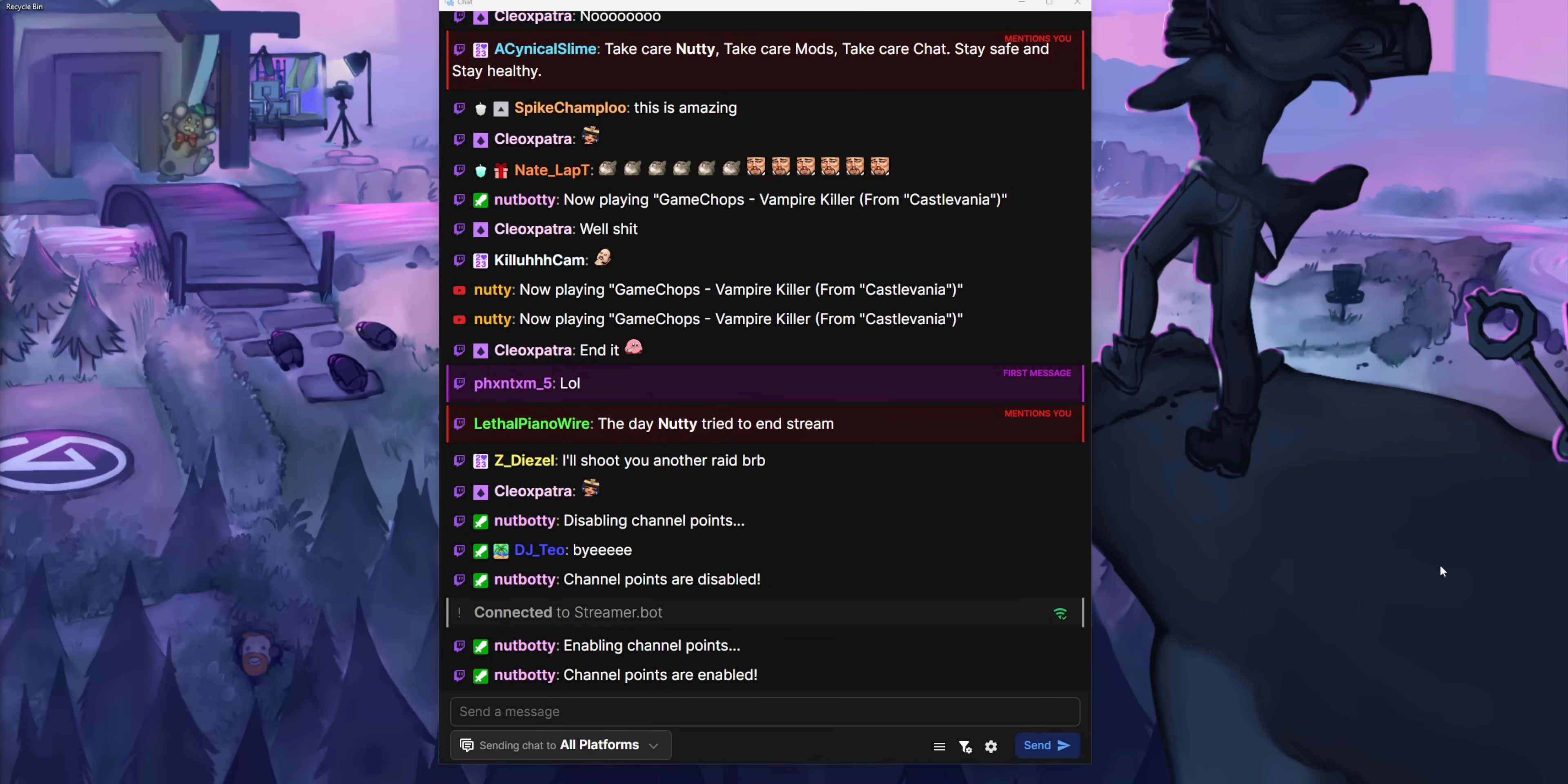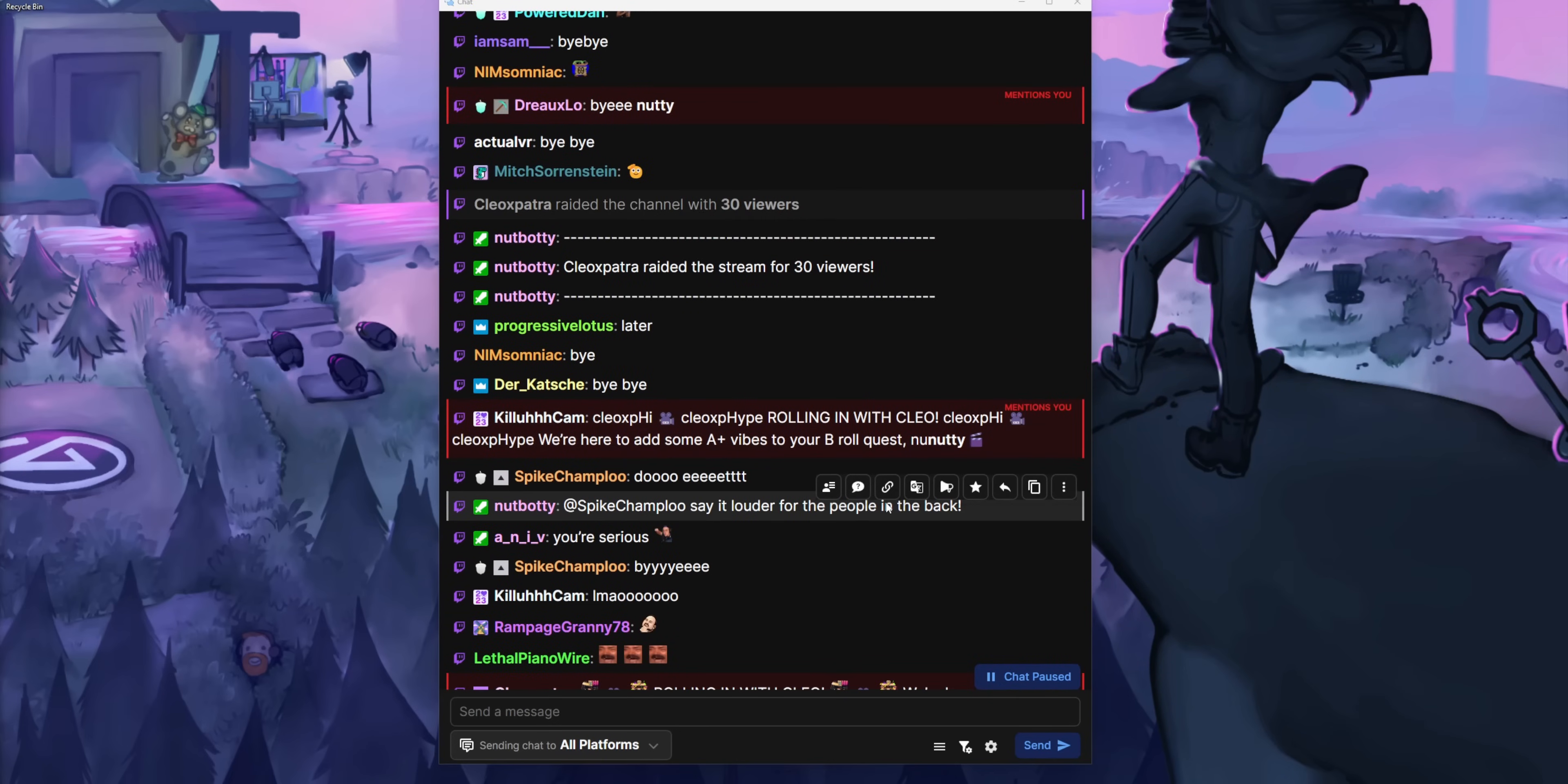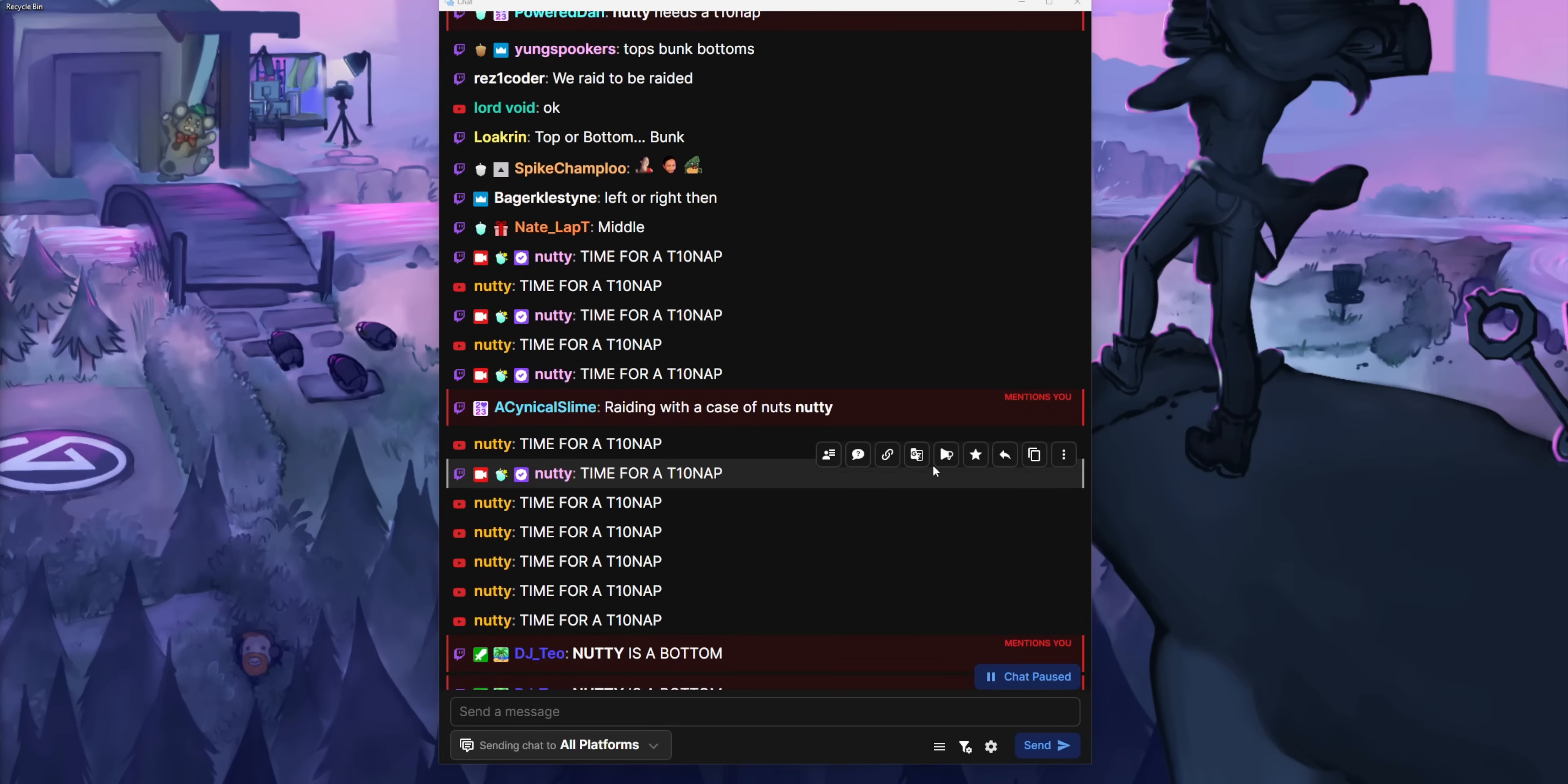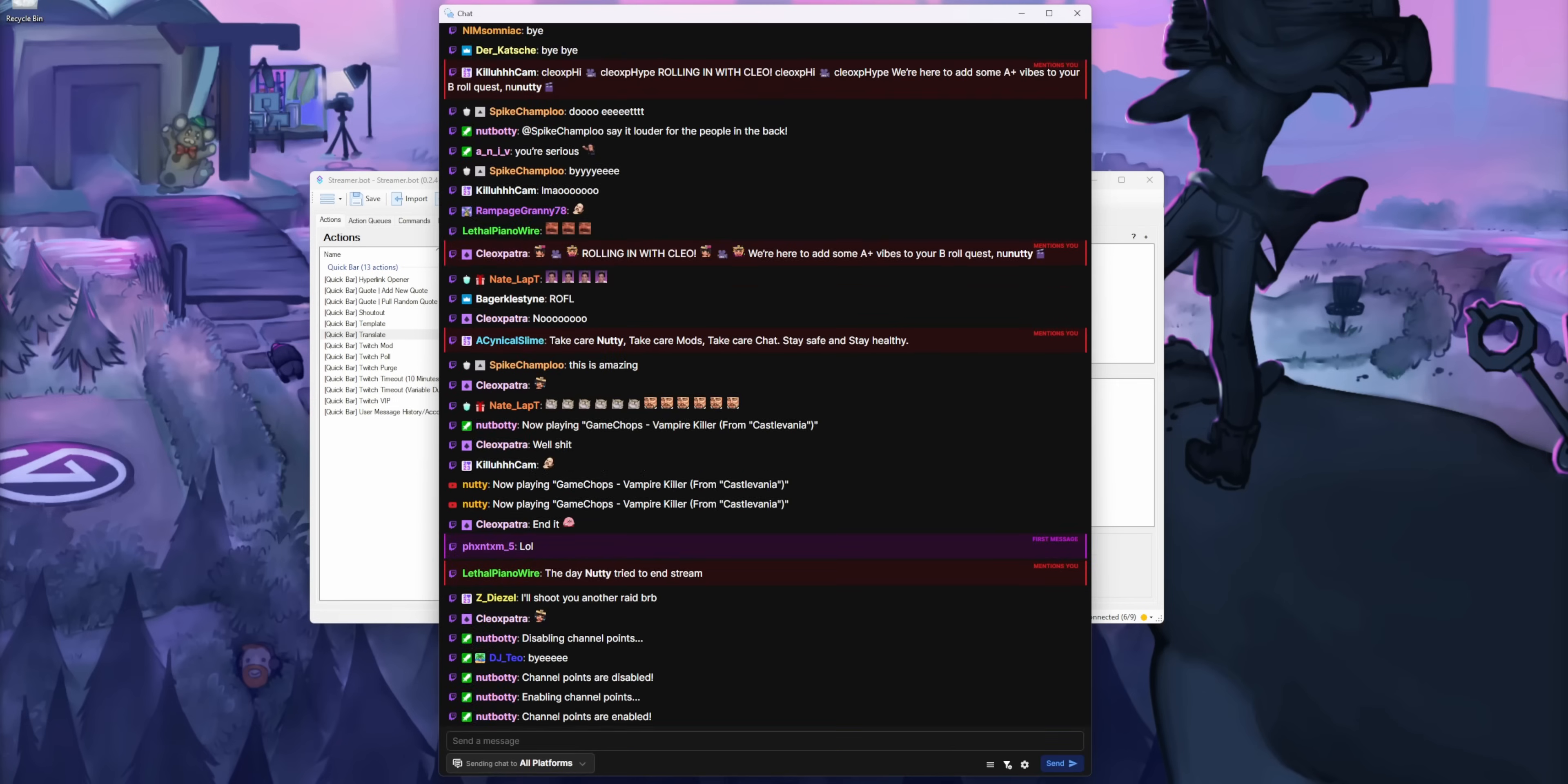It turns out StreamerBot has its own built-in chat client for reading Twitch chat. It also works for YouTube as well, so you can combine Twitch and YouTube chats into a single stream of messages, so it's way easier to read. You just click on the button that says chat up here and it opens up.